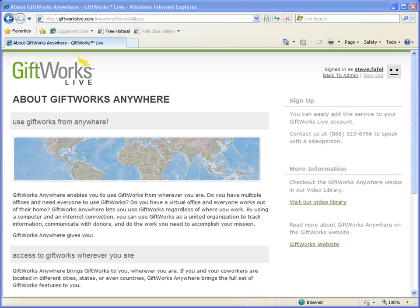Welcome to this GiftWorks video. My name is Steve Faithel and in this video I want to be talking about signing up for and getting started using GiftWorks Anywhere. GiftWorks Anywhere is a paid service that allows you to have access to all the features and functions available in GiftWorks regardless of where you are or what kind of computer you're using.